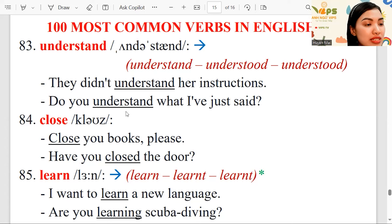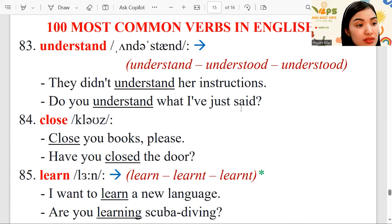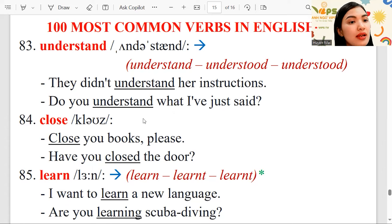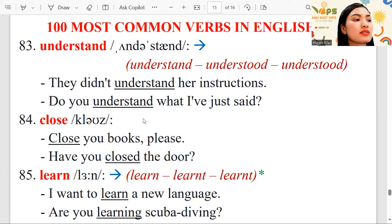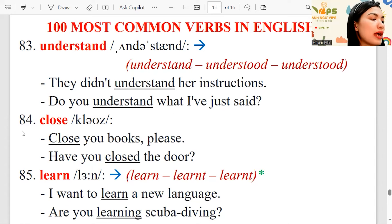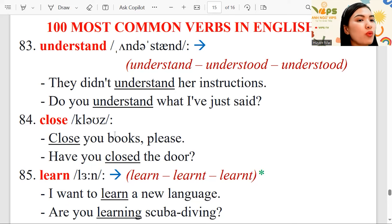Do you understand what I've just said? For example, when I talk to someone about a lot of things, I want to make sure they understood, so I ask: do you understand what I've just said? Number 84: close.